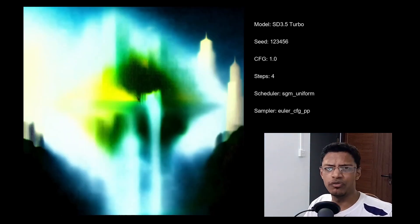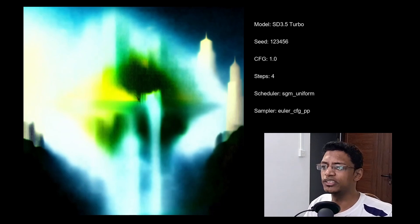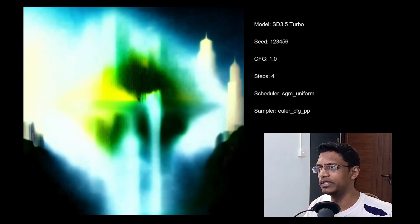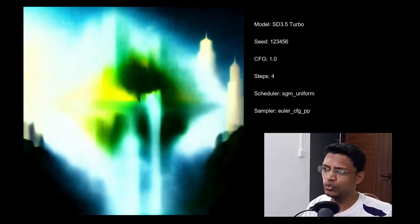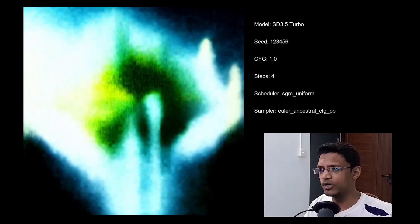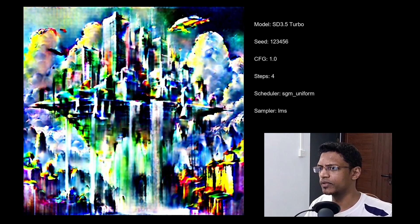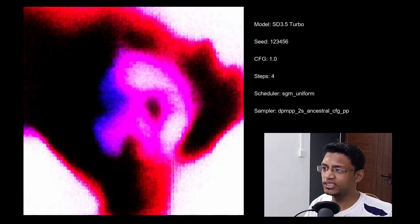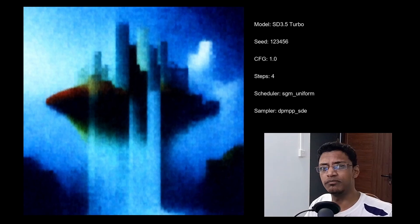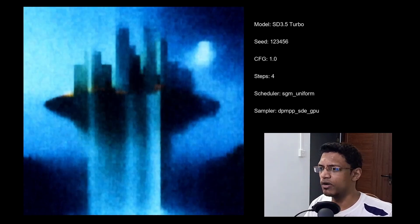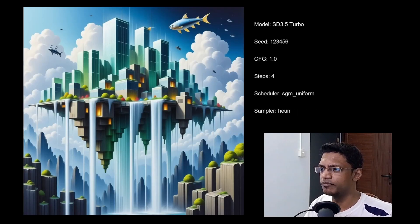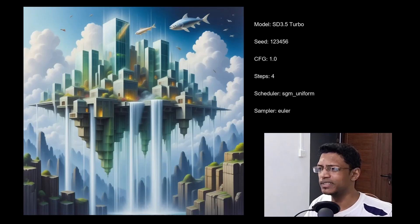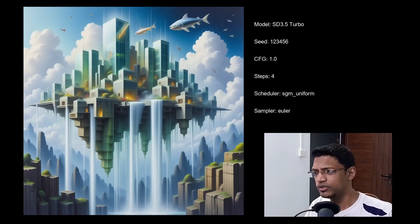Now the SGM uniform is going to give a similar result to the normal. So the CFG underscore PP, the new ones do not give good result. Euler ancestral as well, the DPM PP, SDE versions also no good result there. And same as normal scheduler, Euler give good result.